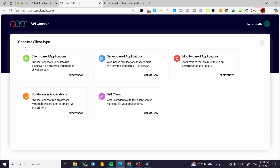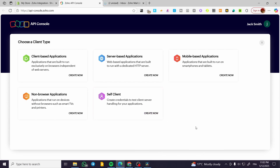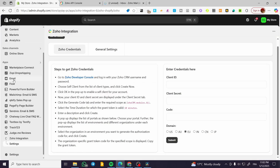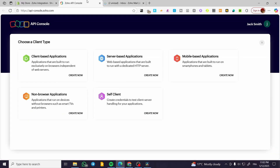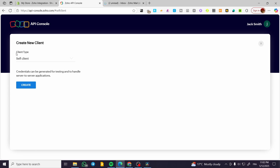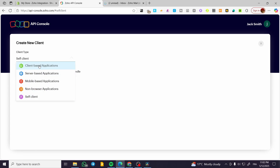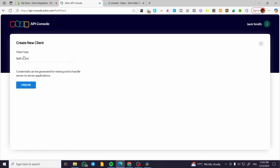Now we're going to find a 'choose a client type' option. We're going to find five client types. In here, we're going to have the self client. Why? Because it is going to be confidential information about your only account on Shopify to transfer to the Zoho mailing. So we're not going to have a client-based application or any other application, but a self client. Click on Create Now, and make sure that the client type is still self client — if it has been changed, go ahead and select self client.